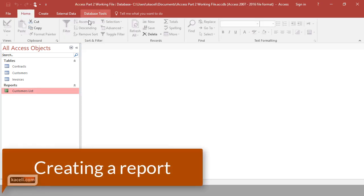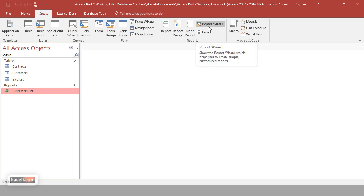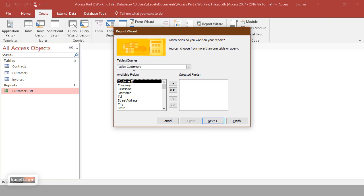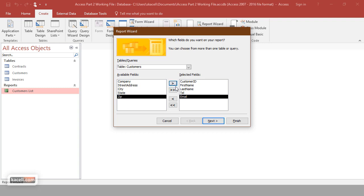To create a report, go under Create and then look under the Reports section. My suggestion if you're starting is to use the Report Wizard. Click on that and then pick some fields from the customers table. For example, you can pick customer ID, first name, last name, and let's say their telephone number and email address. Notice you can pick only certain fields.